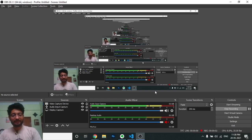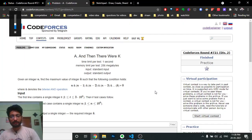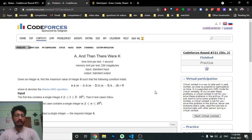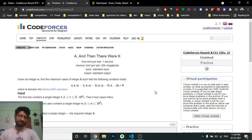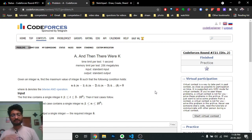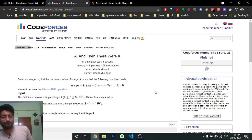Hello friends, today in this video we're going to discuss the first problem from the latest Codeforces round 721. I actually registered for this contest and thought to give it, but I felt sleepy and wasn't feeling good, so I just slept, and when I woke up the contest was over.